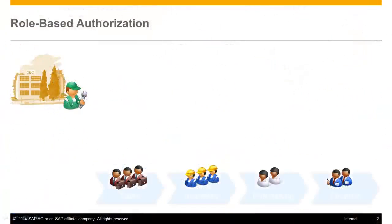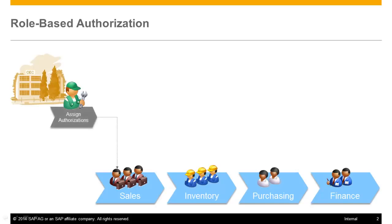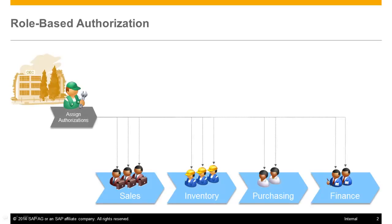Employees with the same roles in a company require the same transactional authorizations in SAP Business One because their tasks and responsibilities are the same. Assigning the same authorizations to users with same authorization needs is inevitable.